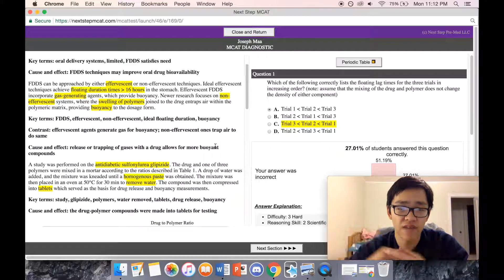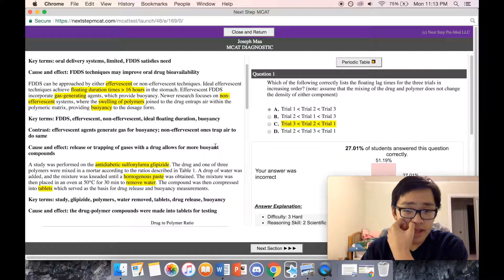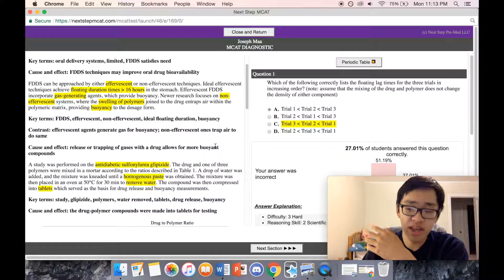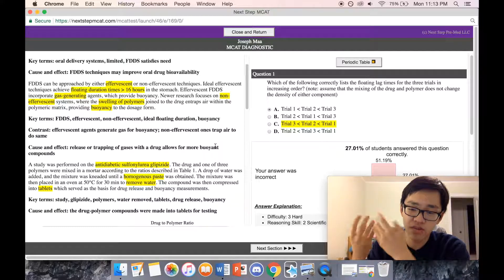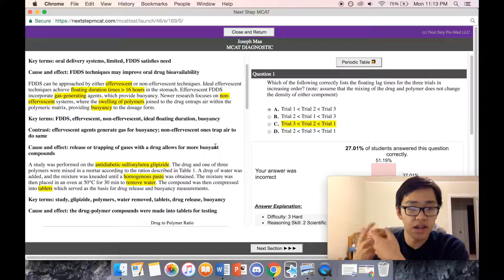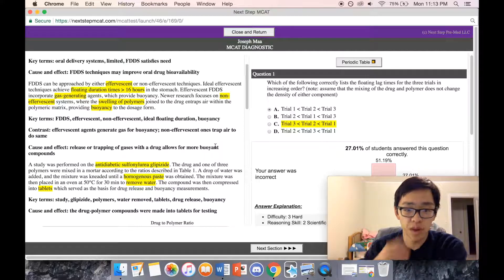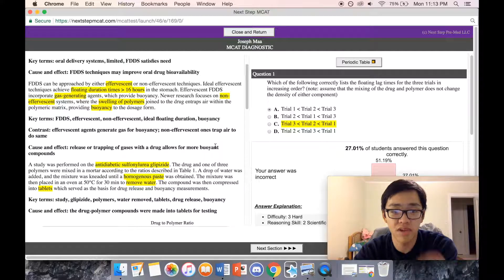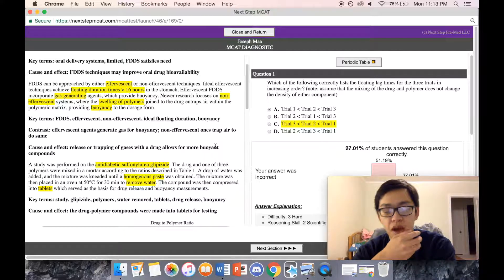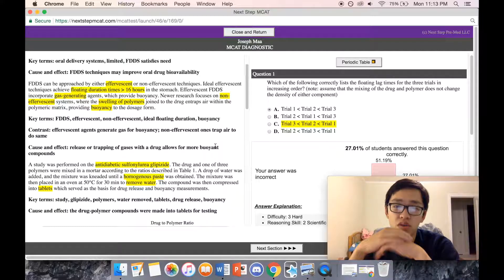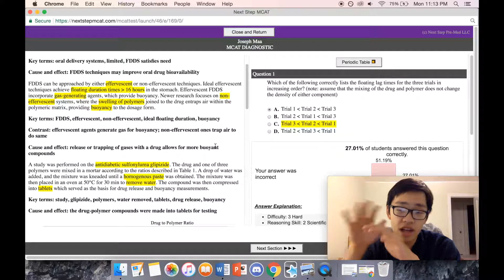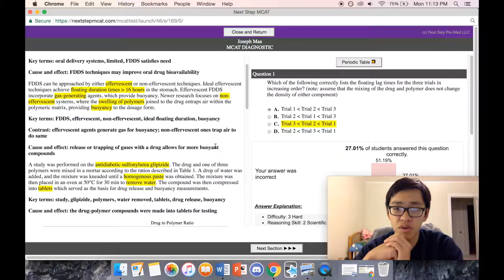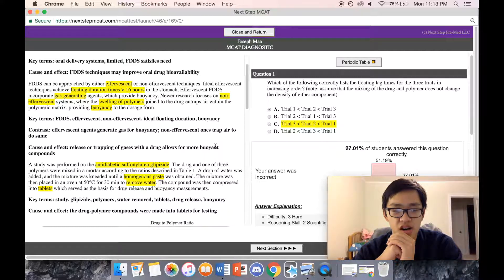Effervescent FDDS incorporates gas-generating agents which provide buoyancy. Effervescence is when they're bubbling like a soda, so it makes sense effervescence would use gas. Newer research focuses on non-effervescent systems where the swelling of polymers joined to the drug traps air within the polymeric matrix, providing buoyancy to the dosage form.